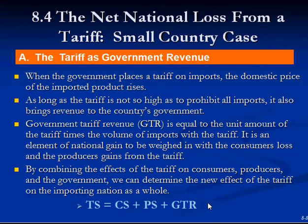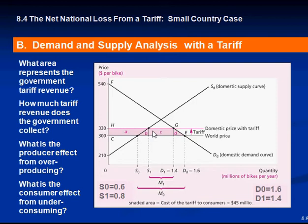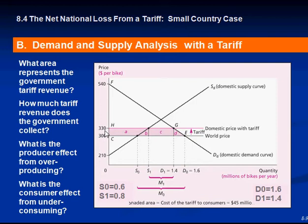Now, what area represents the government tariff revenue? As you can see, we have a case of a small country since the supply curve is horizontal. The tariff was a $30 tariff — producers of domestic supply won, consumers lost, and the tariff the government collects is represented by rectangle C. To find the area of C: length times width, which is 0.6 (that's 1.8 minus 1.2... or S1.8 minus 0.4 minus 0.6) times 30, giving you the tariff revenue amount.